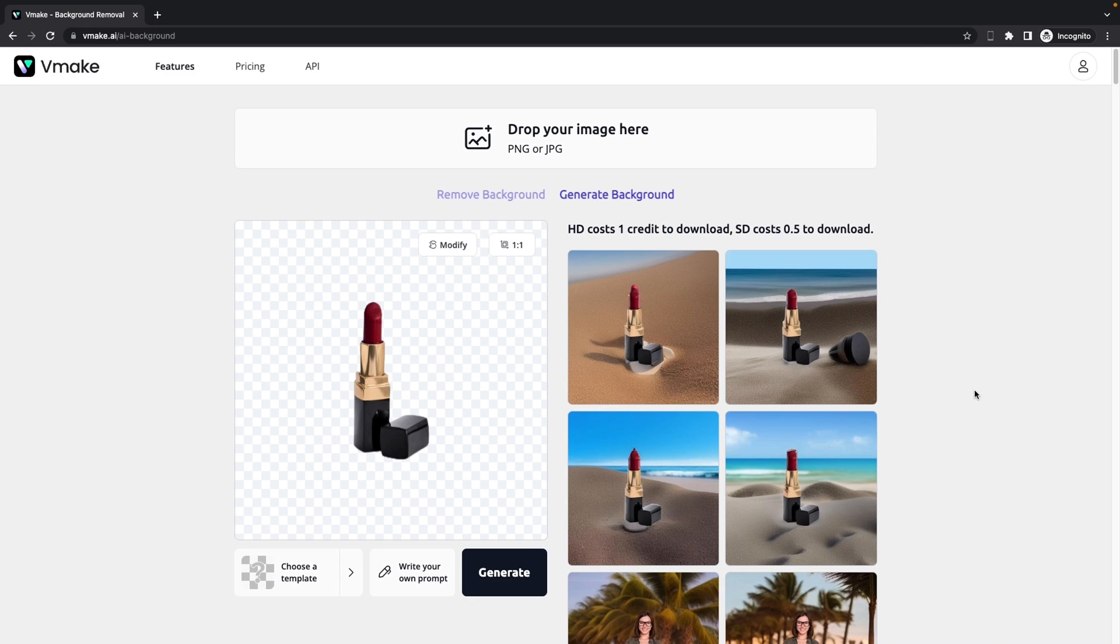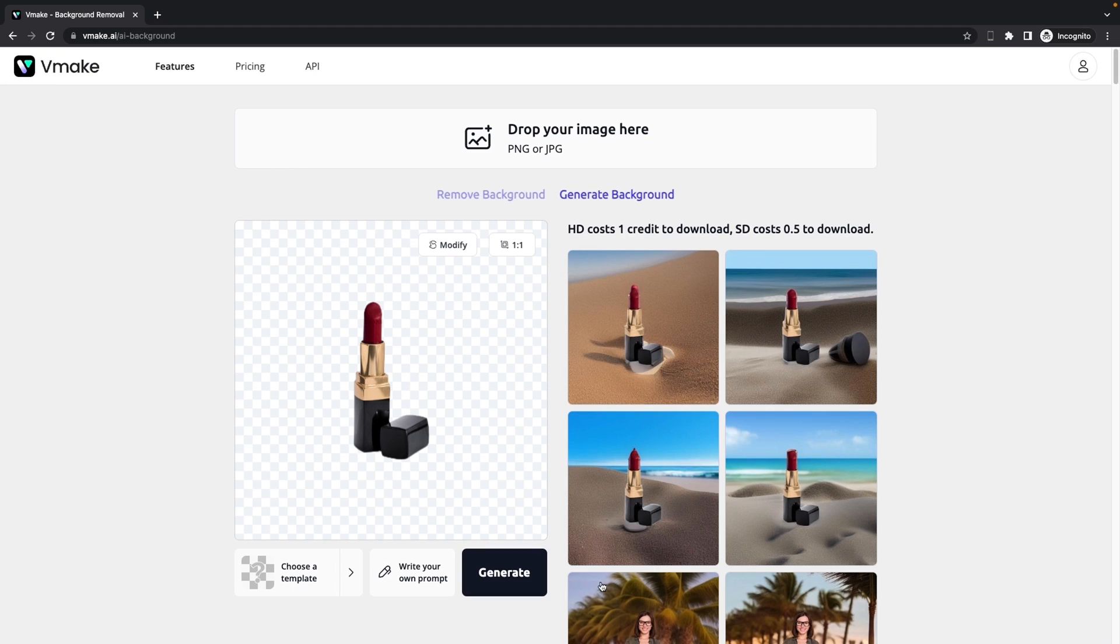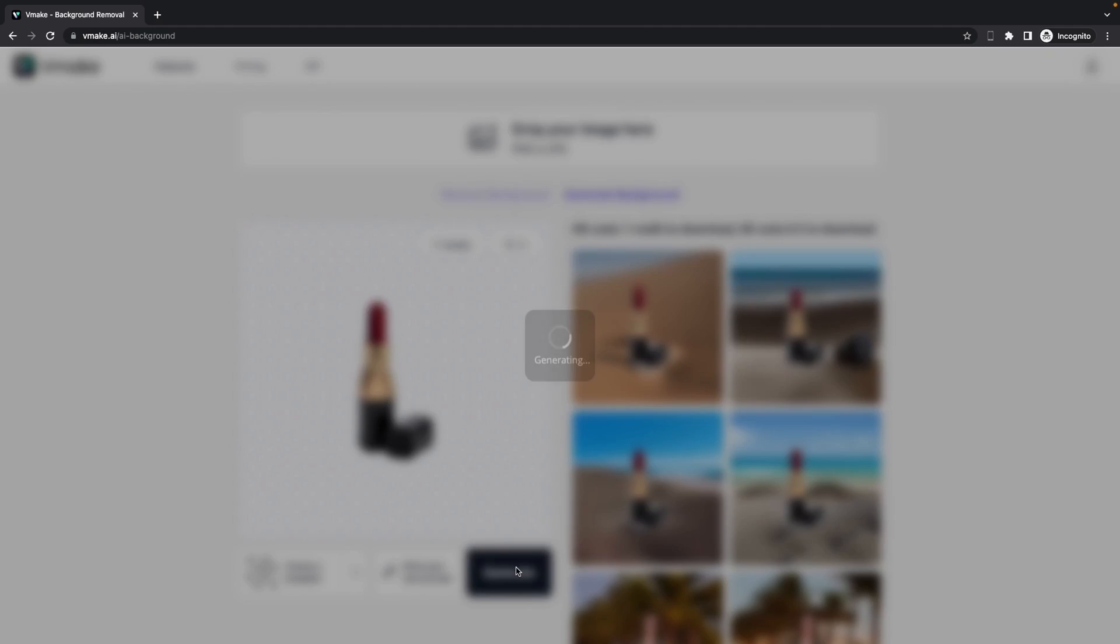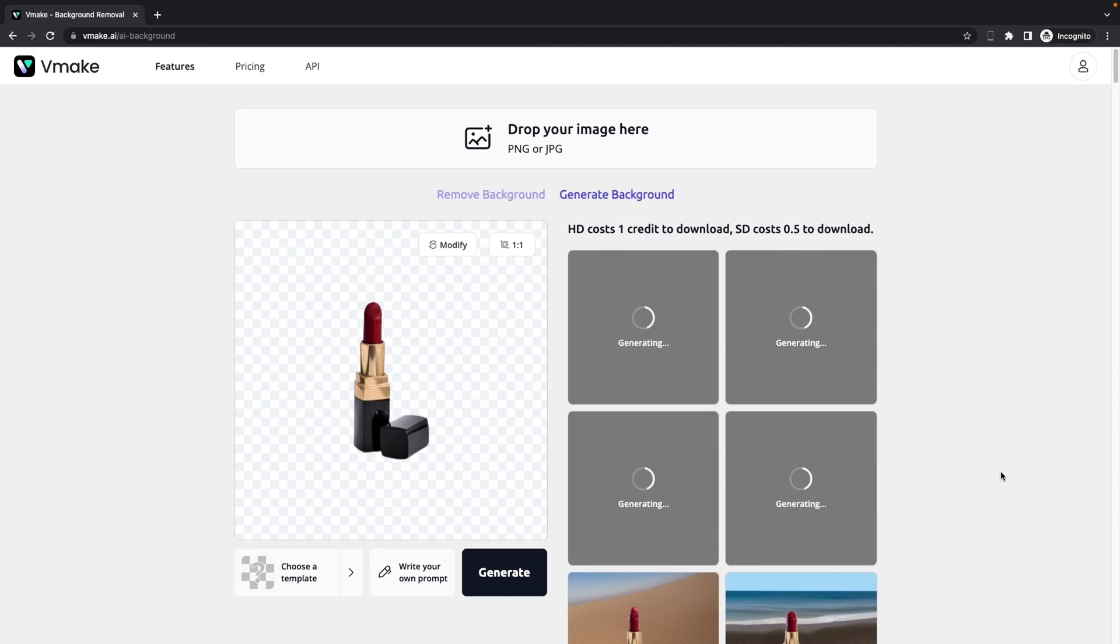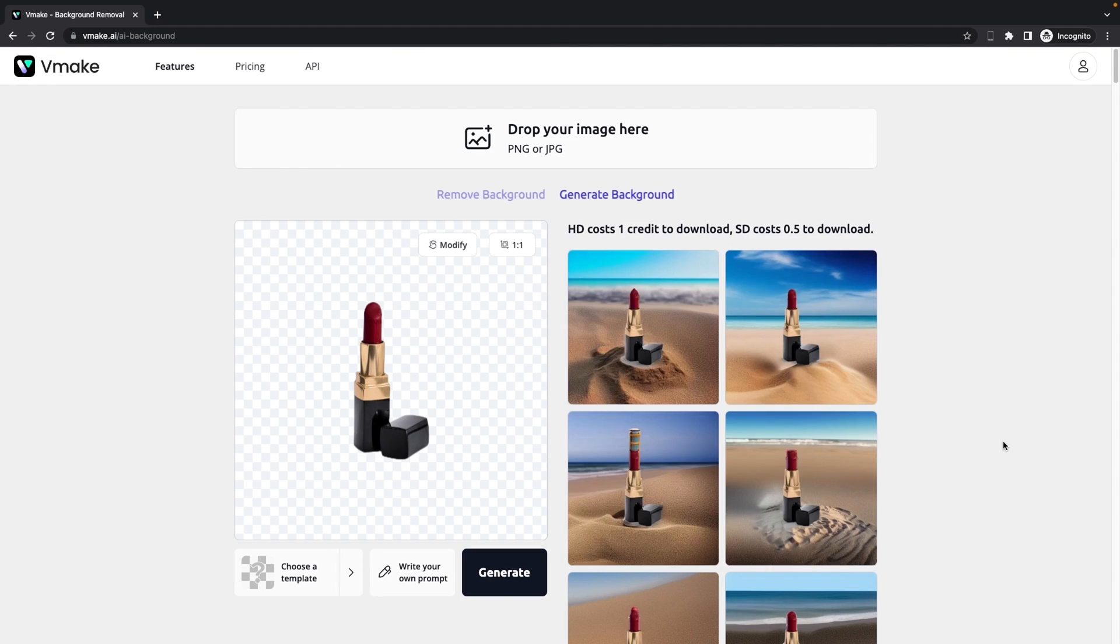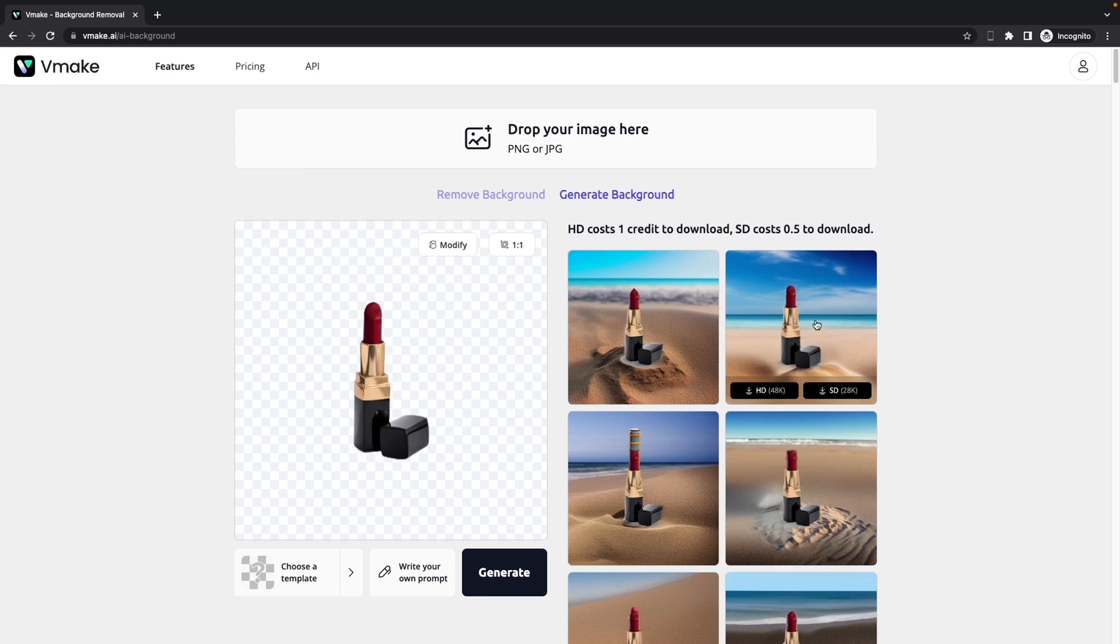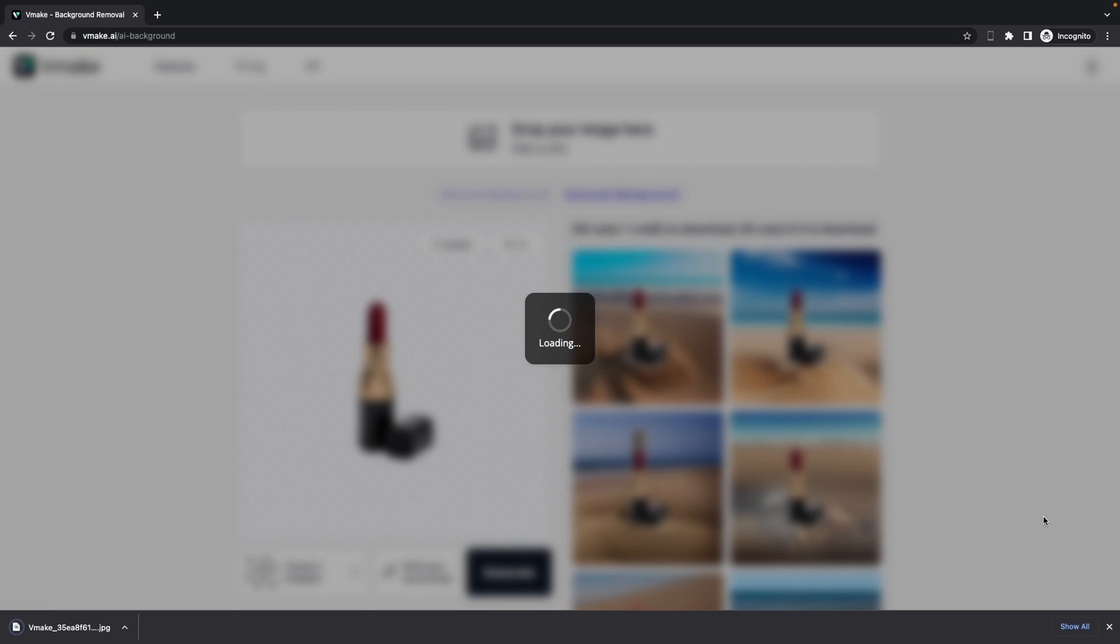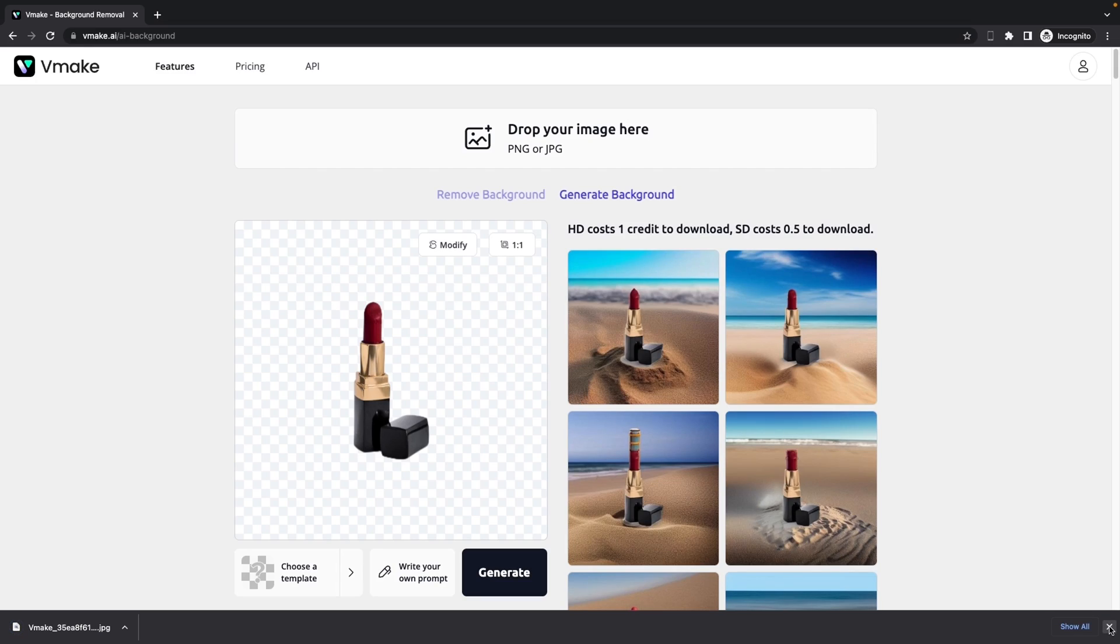vMake will automatically generate four images at a time when we click on generate. I think this one is really good. Then if you're not satisfied, then we can click on generate again. Yeah, I think I do like the result here. Then I can just click on HD and it will help us to download the image automatically.